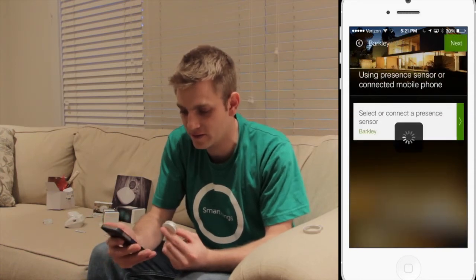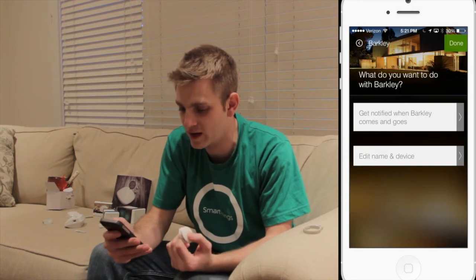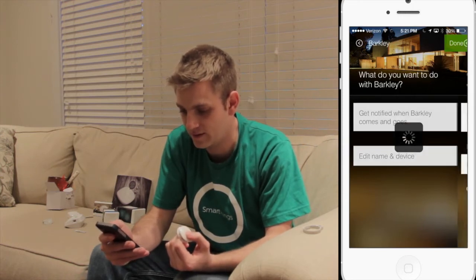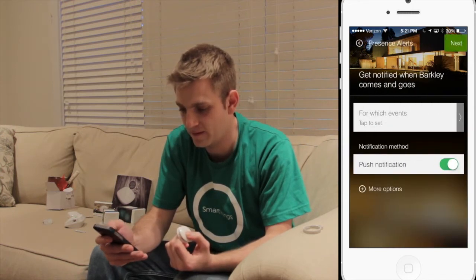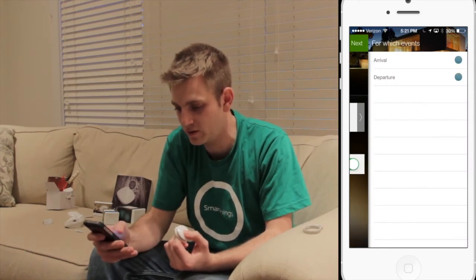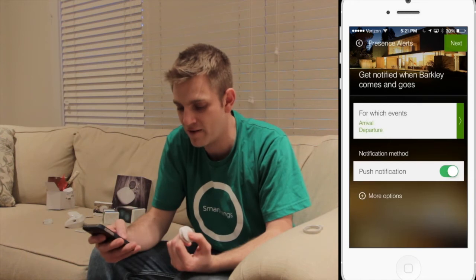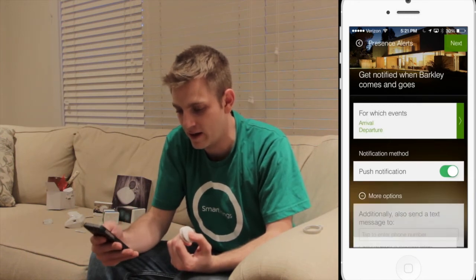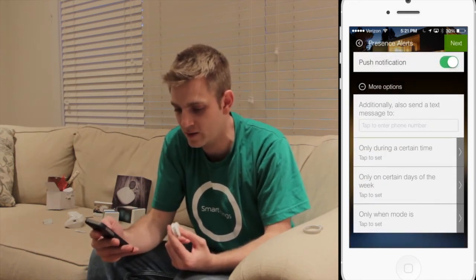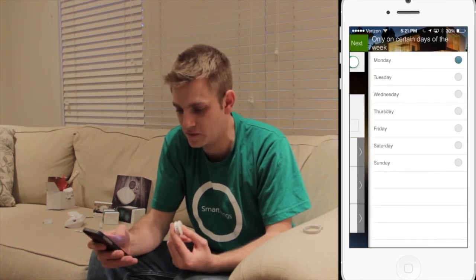We'll click Next, and we want to be notified when Barclay comes and goes. Do it for both arrival and departure. I have my dog walker come every Monday and Wednesday, so I'm just going to do it during Monday and Wednesday.